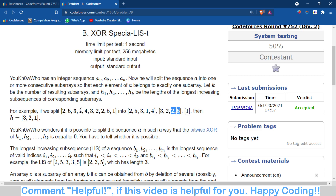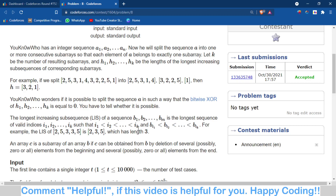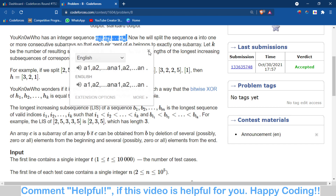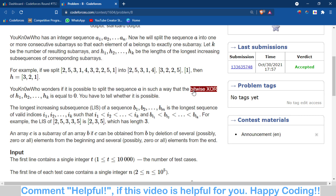For example, if we split the array into three parts, the longest increasing subsequence for the first part is 2 and 5, meaning length 2. For a single element it is 1, and for another part it is 3. This represents the longest increasing subsequence of that particular sub-array. Now, the subsequence is not a sub-array — it is a subsequence. For example, 2, 3, and 4 gives length 3. You have to check whether it is possible to divide this array into k sub-arrays such that the bitwise XOR of their LIS values h1, h2, up to hk equals zero.